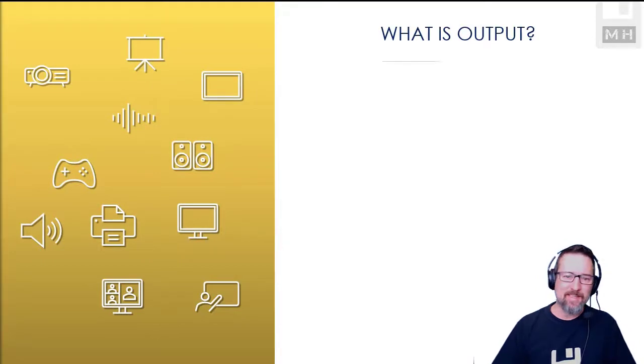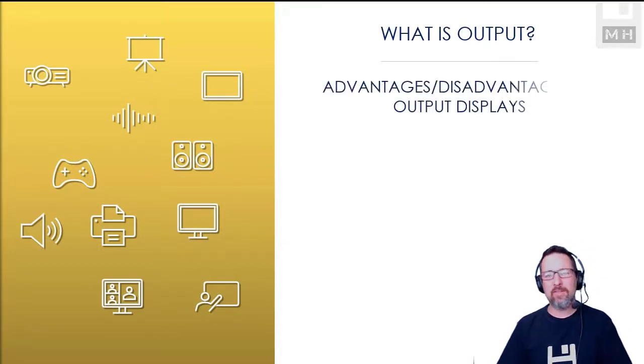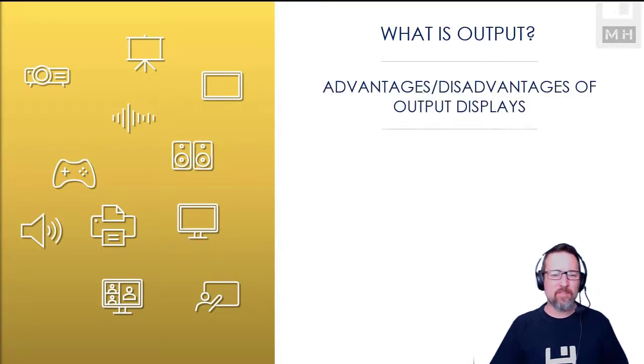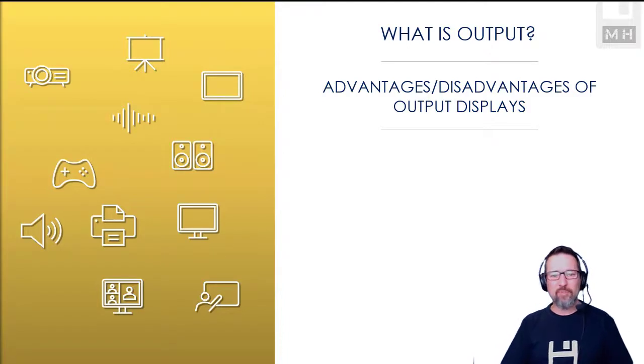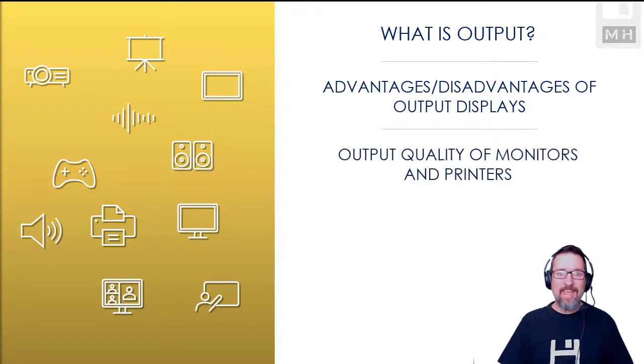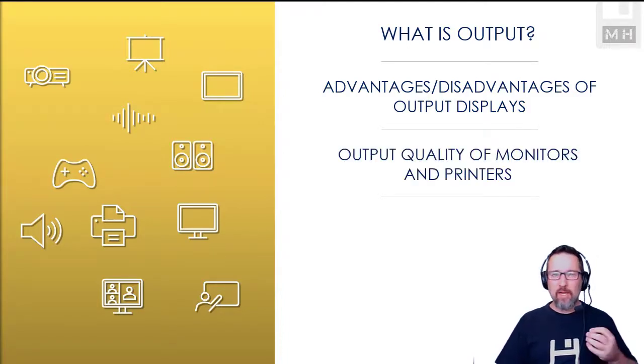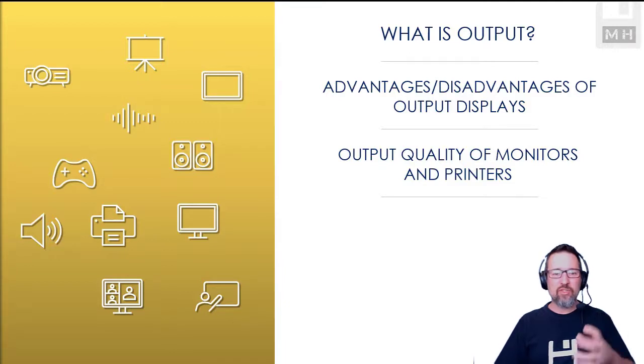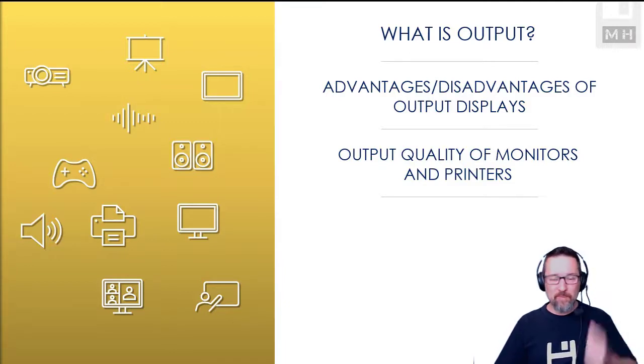We are going to look at what is output, then we're going to have a look at the advantages and the disadvantages of various output displays, and then also we're going to look at how we measure the quality of monitors and printers.